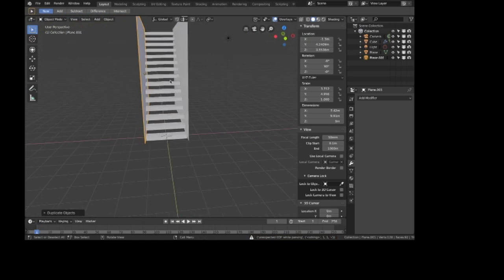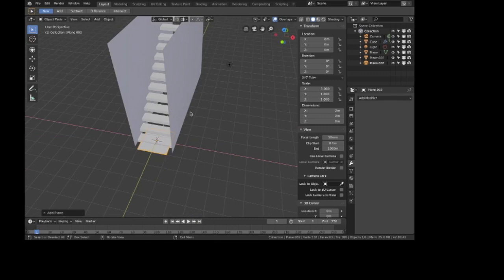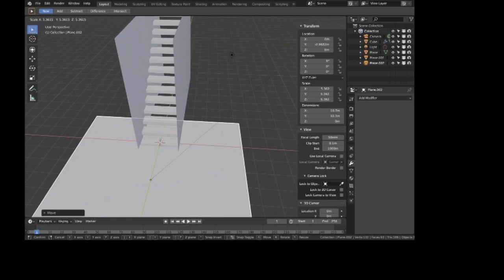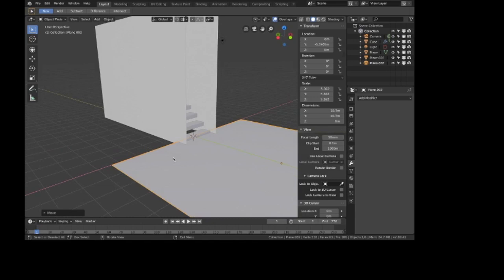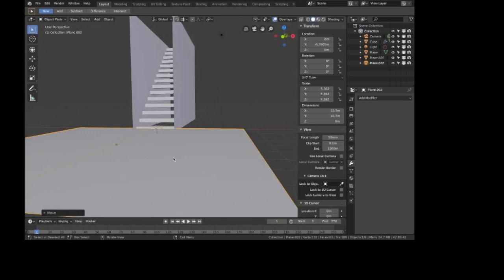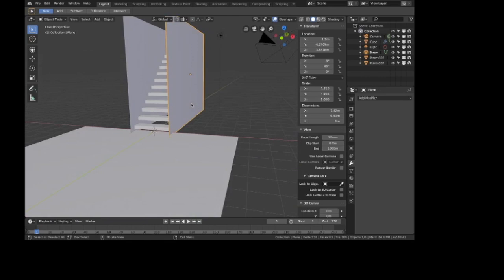Here's our staircase. The other thing we need is the floor at the bottom of the stairs, so I'm going to add another mesh — just a plane — and scale it up. In real life we'd have more walls around the room at the bottom, but that's not really important for the simulation. I'm going to move this up just a little bit — there's a small gap between the bottom stair and the floor.